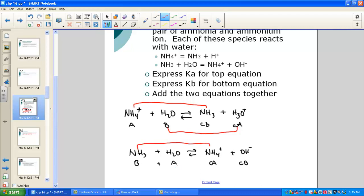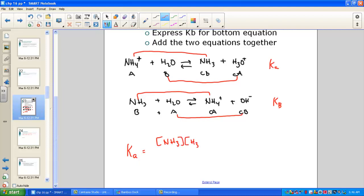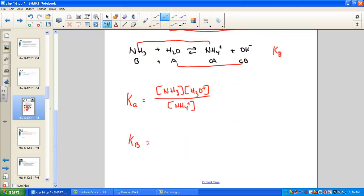This Bronsted-Lowry review sets up the relationship between Ka and Kb. In the first reaction, ammonium acts as an acid, giving a Ka expression — it produces the acid ion, hydronium. In the second equation, ammonia acts as a base, giving a Kb expression — it forms the base ion, hydroxide. The Ka for the first equation is [NH3][H3O+] / [NH4+], since liquid water drops out of the equilibrium expression.